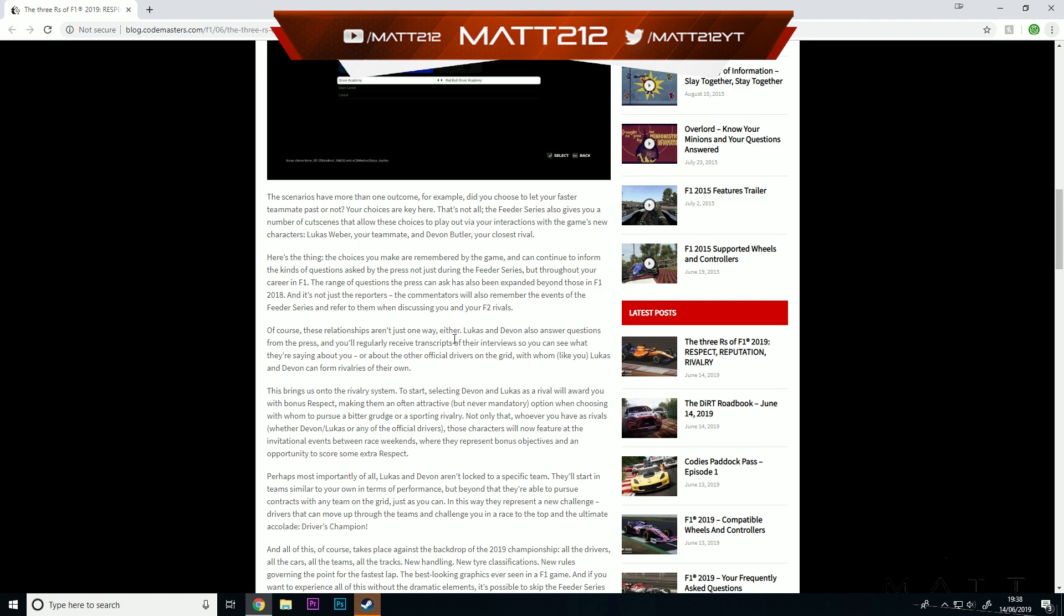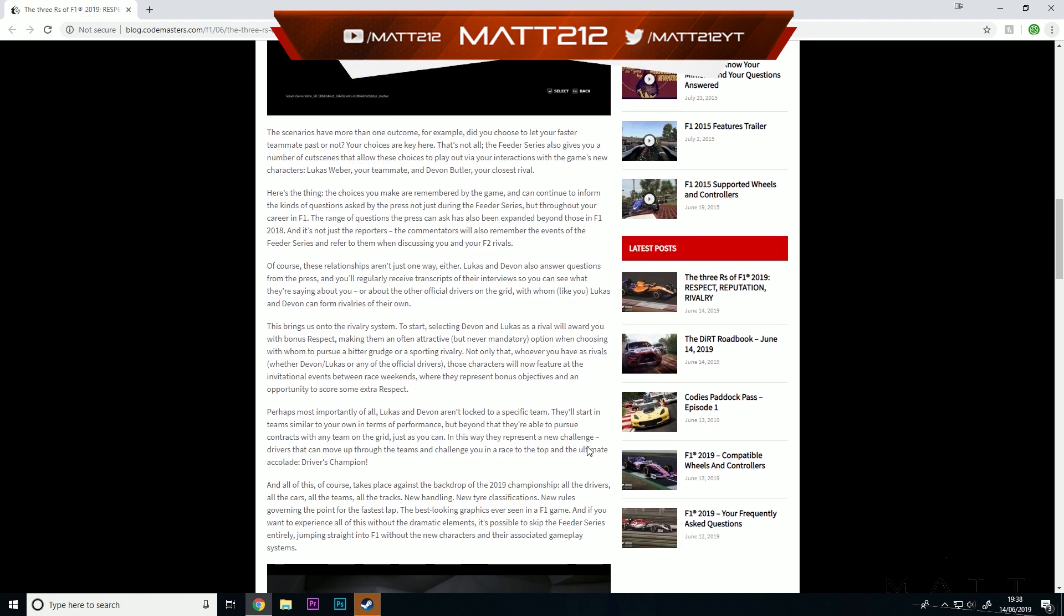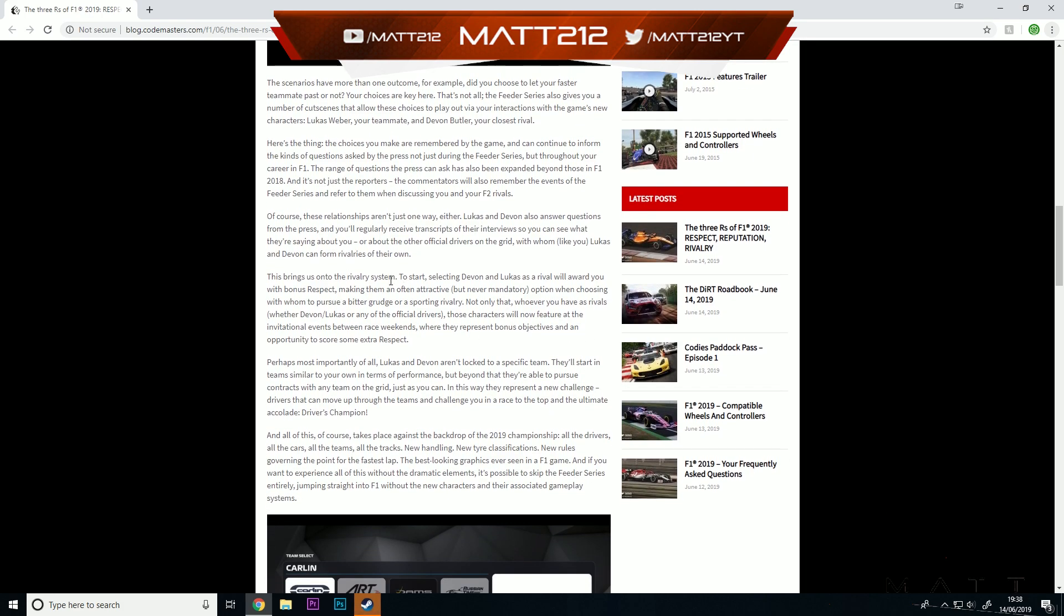Of course these relationships aren't just one way either. Lucas and Devin also answer questions from the press, and you'll regularly receive transcripts of their interviews so you can see what they're saying about you. So potentially you could get a bit of beef with them, calling each other terrible and things like that. Maybe you might make yourself a few enemies in F1 2019 as well.